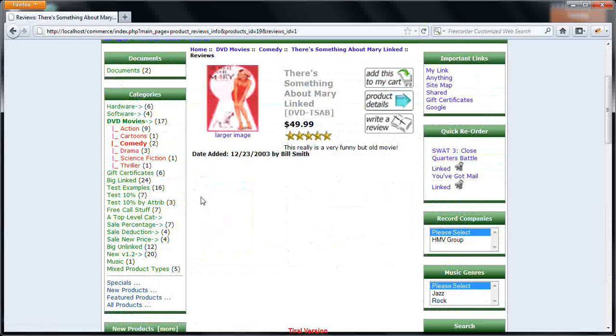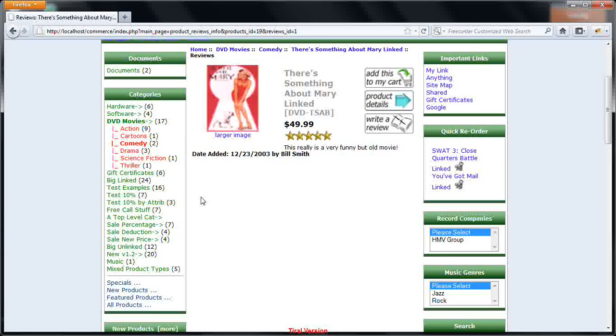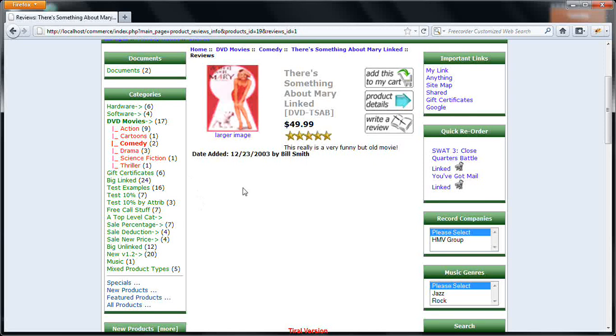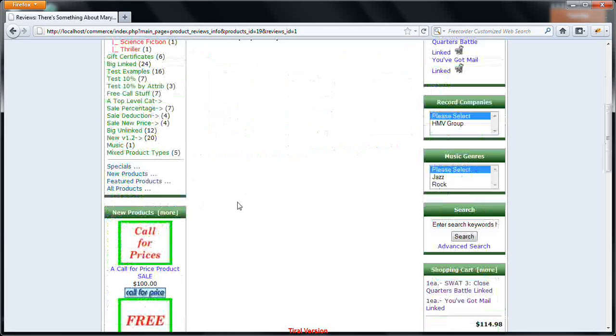These are one of the major factors which will help your customers select a good product based on the reviews of other users. So, first we have the category masters, the subcategory masters, and the products which can be entered into those categories.